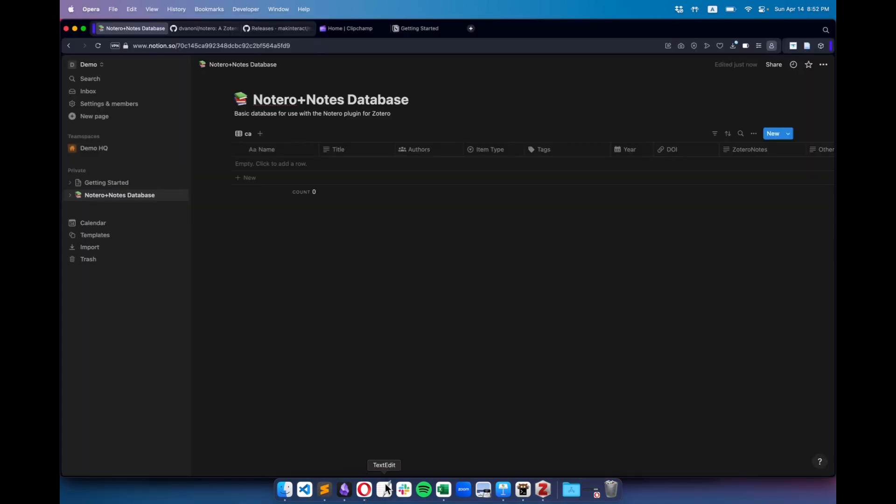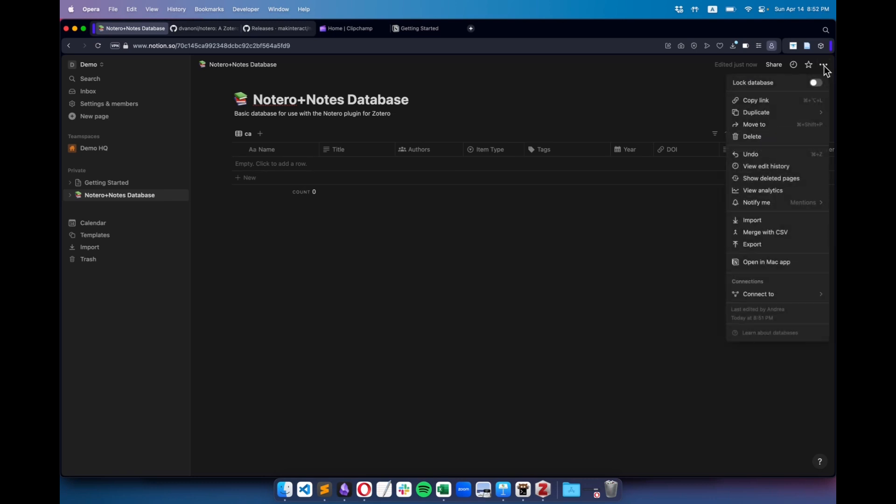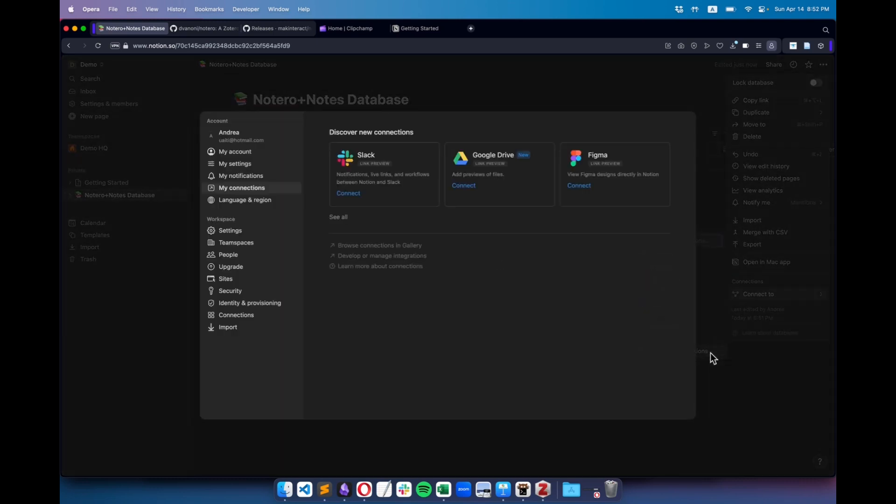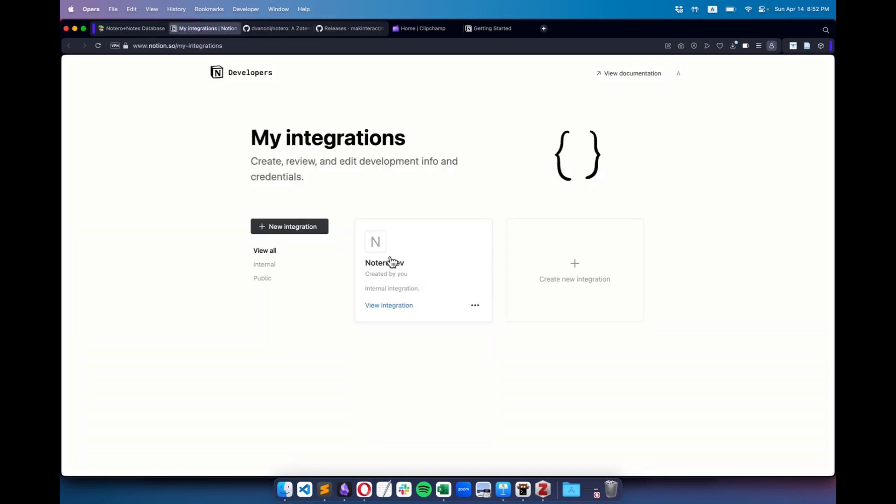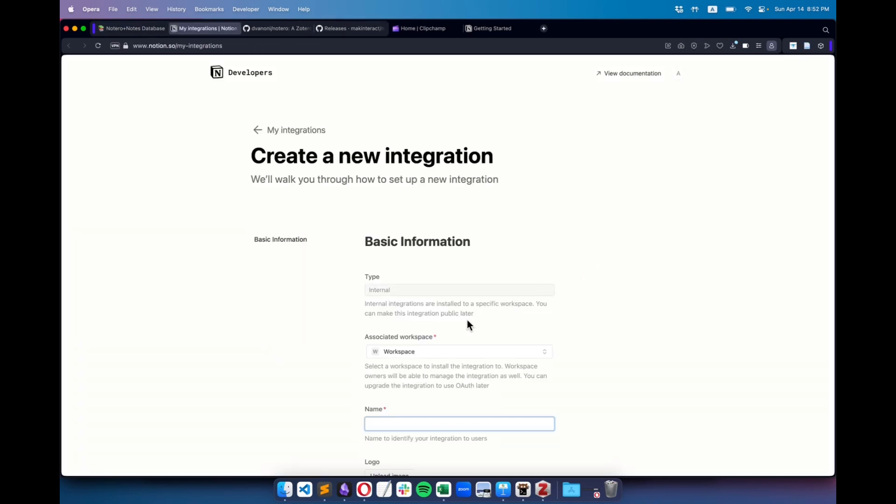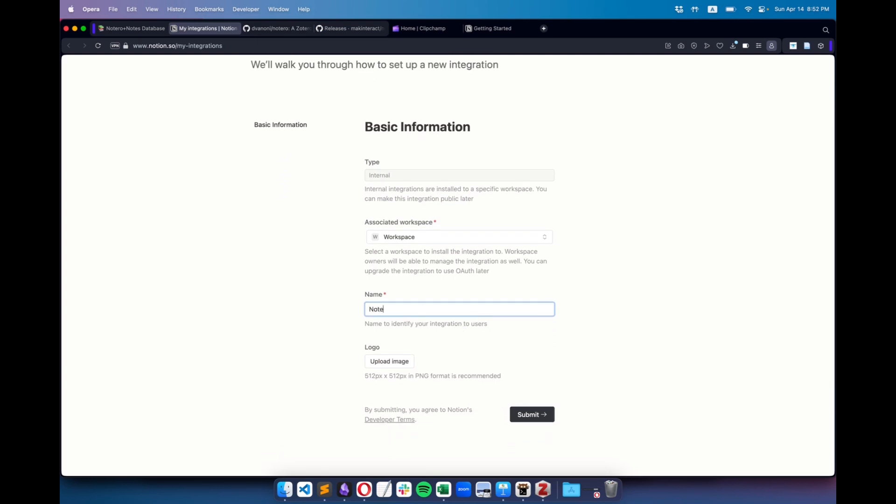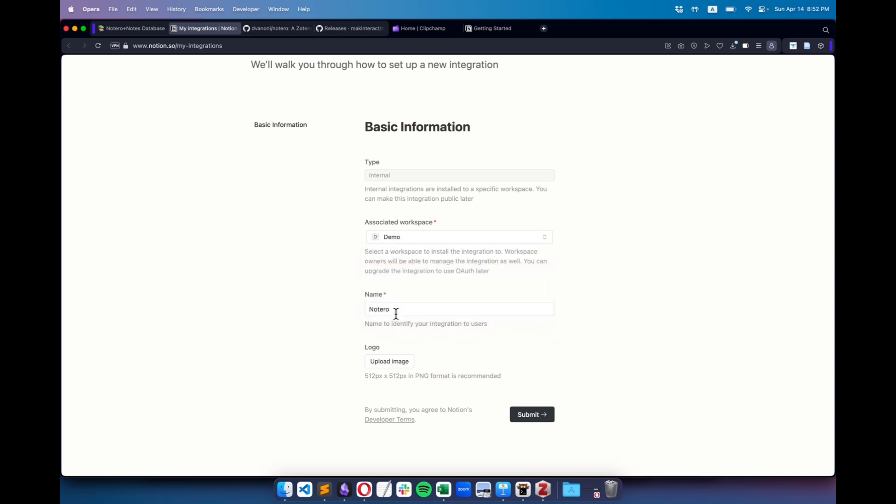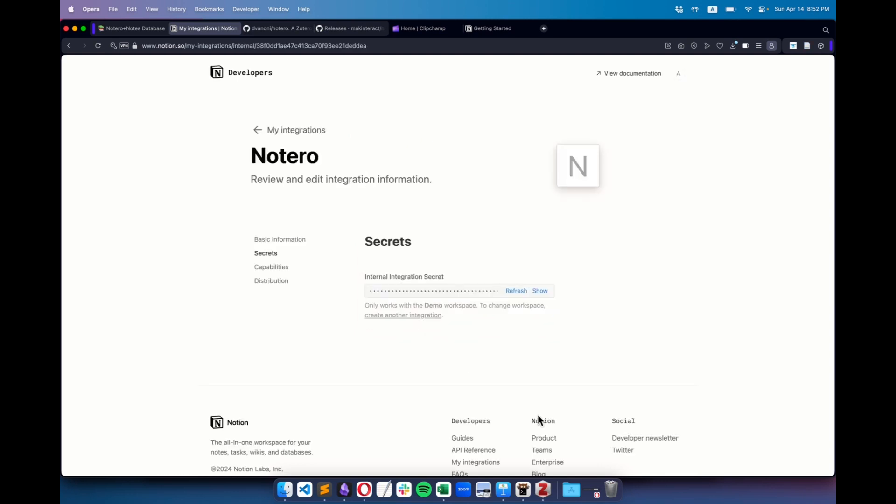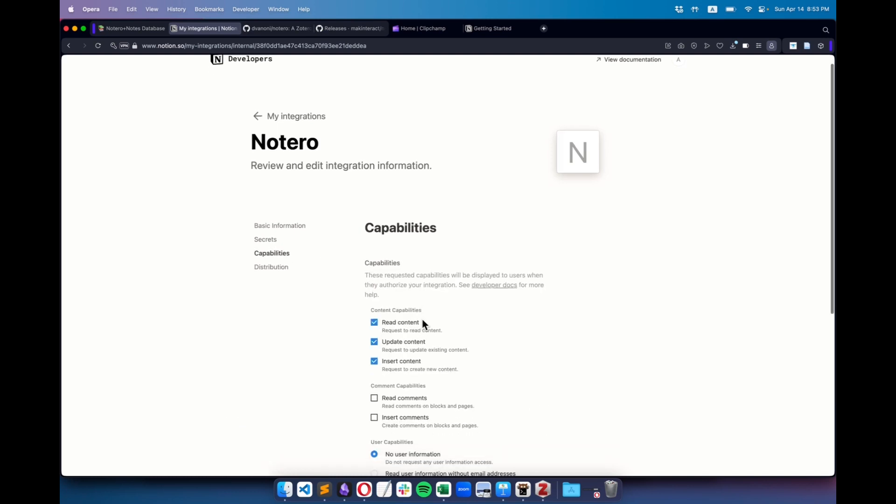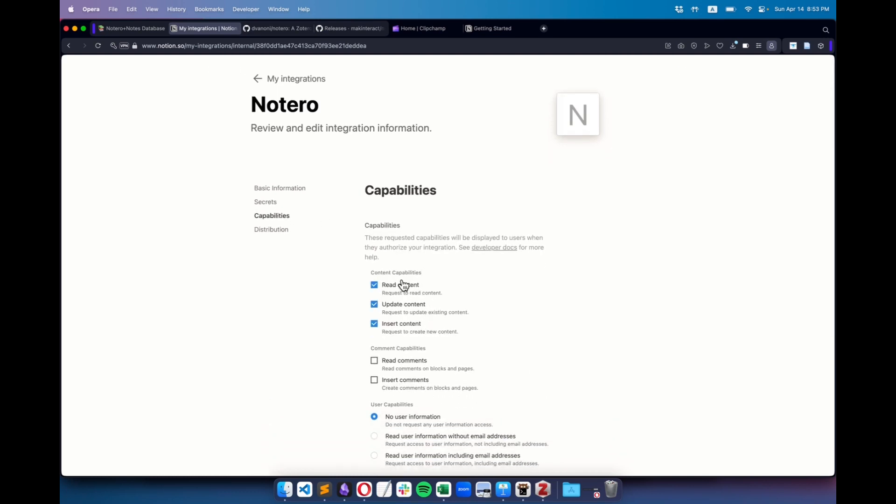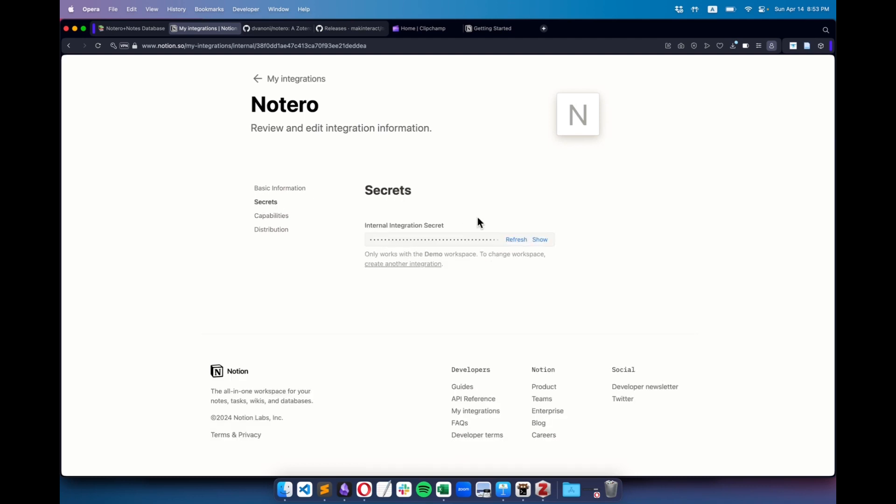Next, I go back to Notion to the page with my table database. I click on the three dots, select Manage Connections, and then Manage Integration. This takes me to a page showing all my integrations. For you, this page might be empty. I click on Add a new integration. I name it Notero. Then, very important, I select the correct workspace where my integration will be active, which in my case is Demo. After clicking Submit, I make sure the selected capabilities include Reading, Updating, and Inserting. Finally, I click on Secrets, Reveal it, and copy my key.